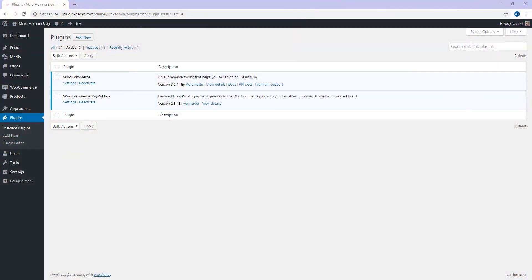I've now arrived in my WordPress dashboard where we'll complete step 1 of integrating PayPal Payments Pro with the WooCommerce checkout page. So basically the first step is ensuring you have the WooCommerce plugin and the WooCommerce PayPal Pro plugin installed and activated on your WordPress website.